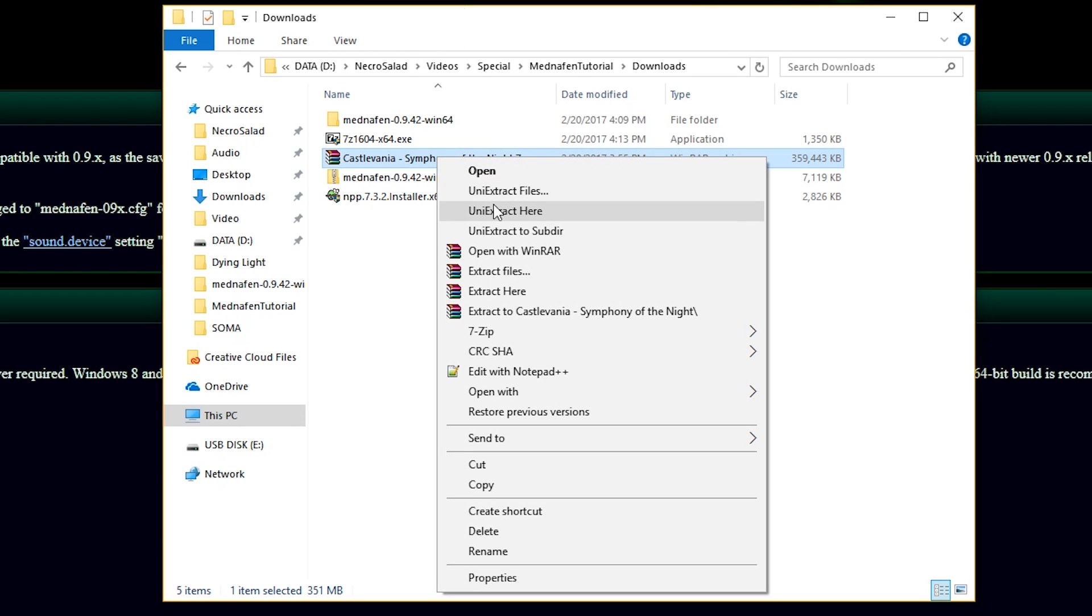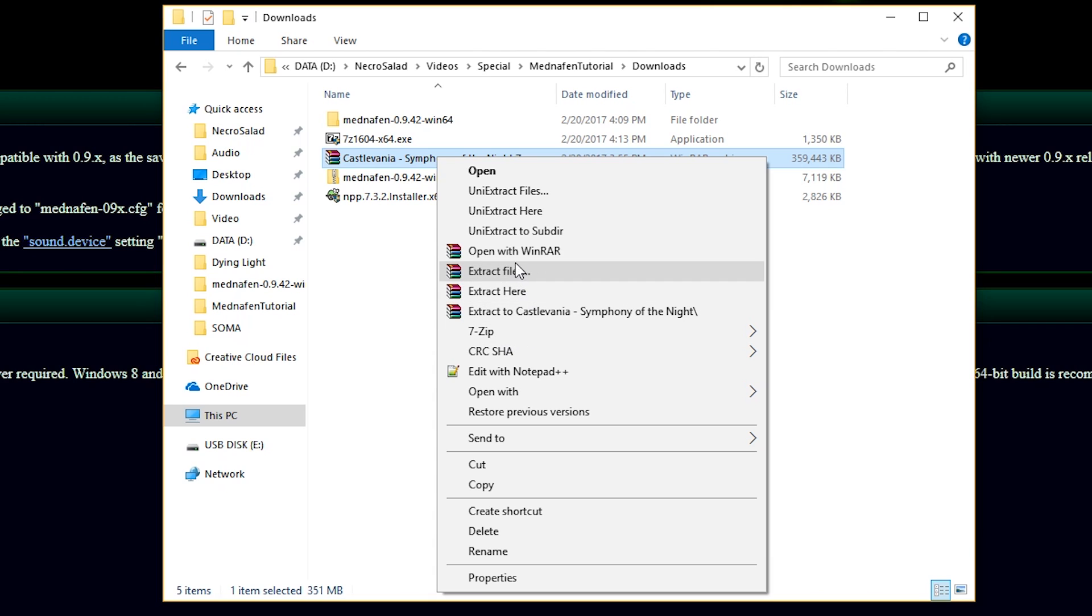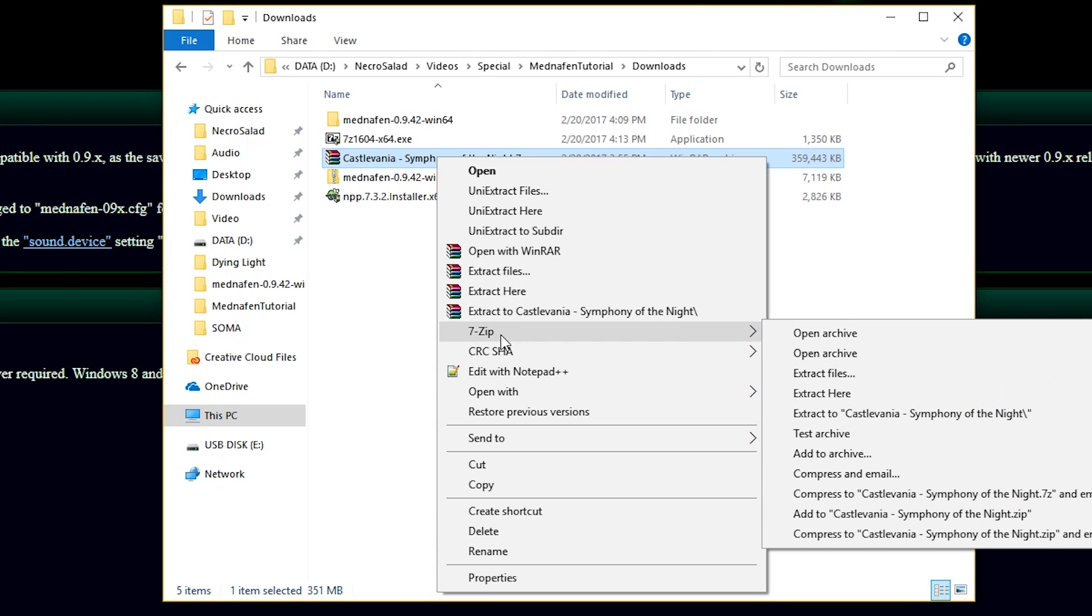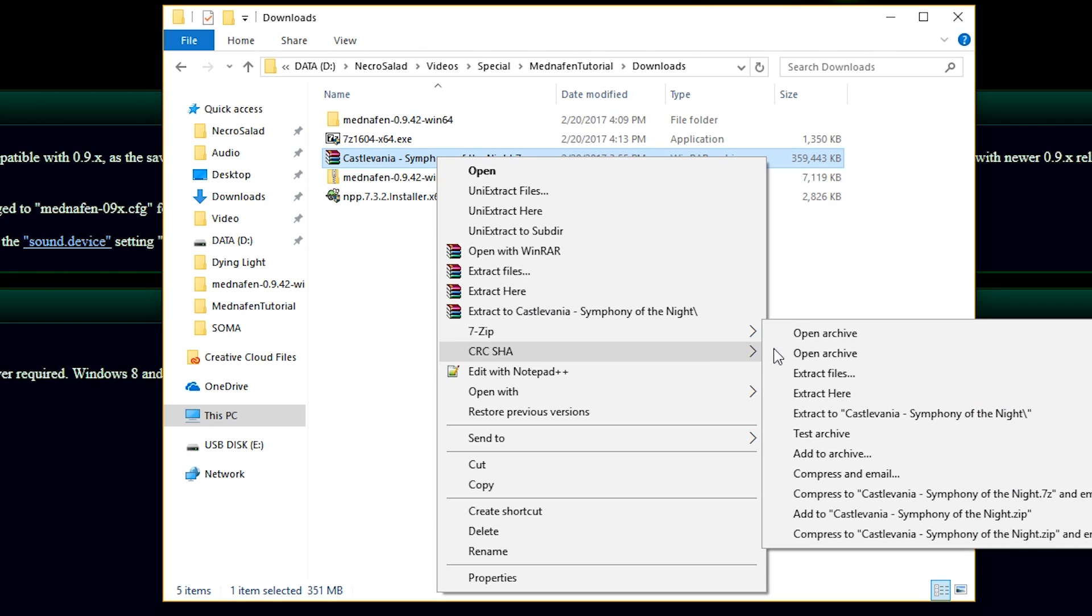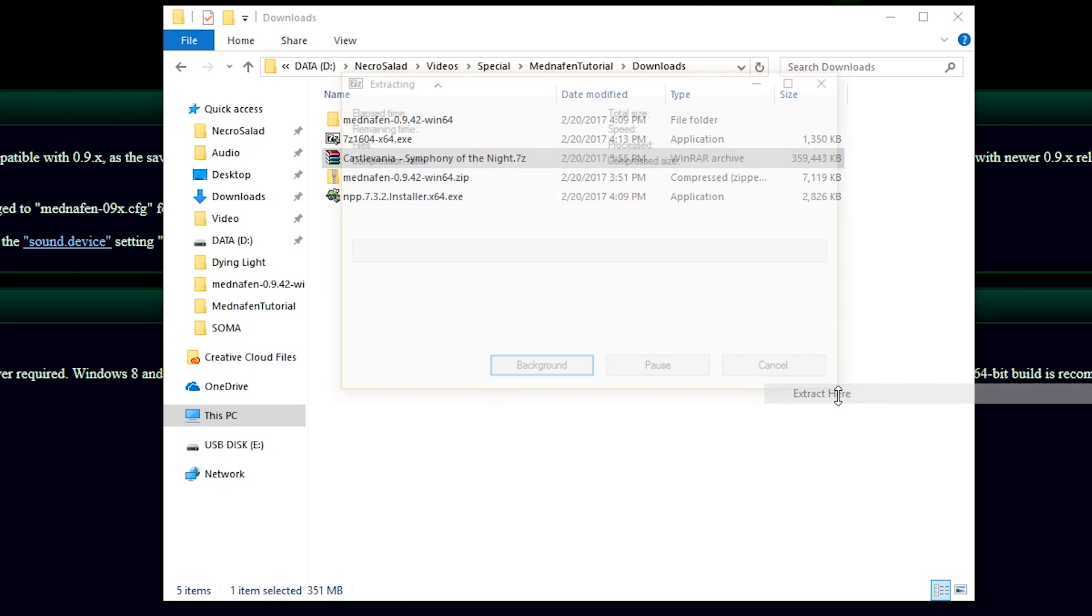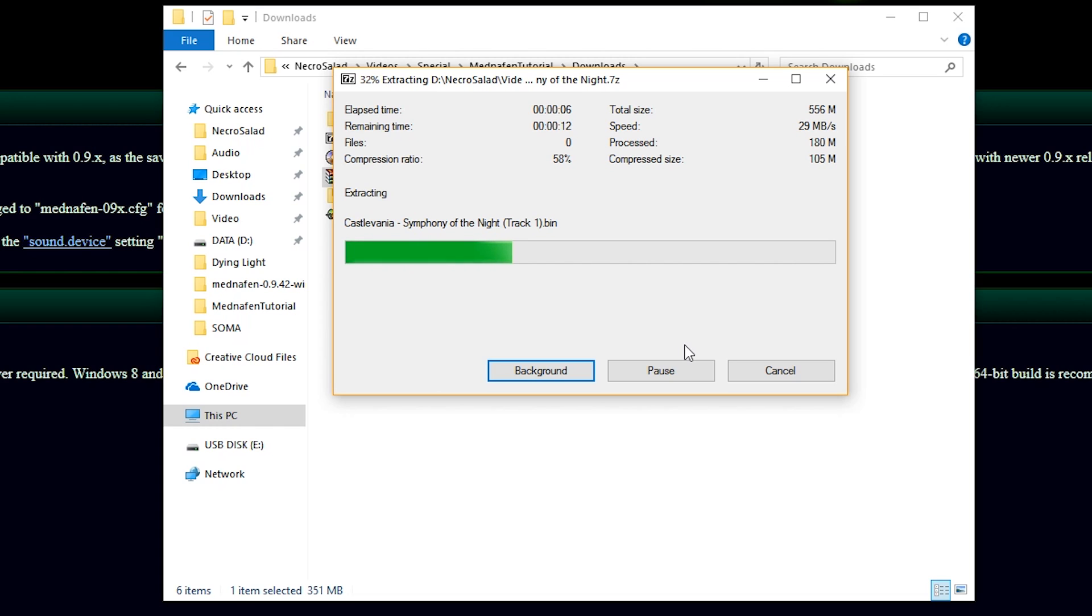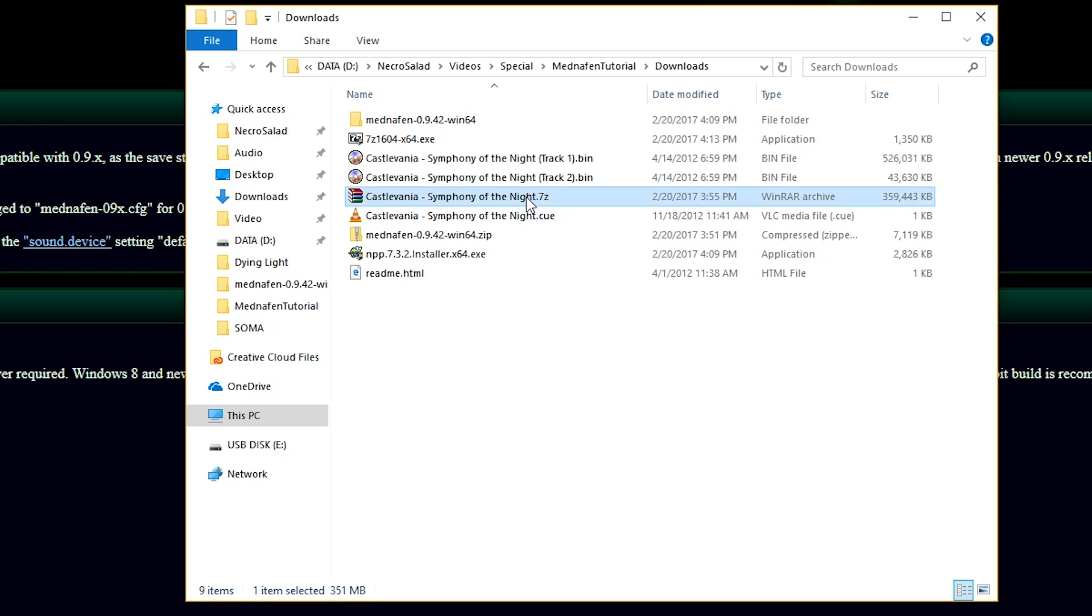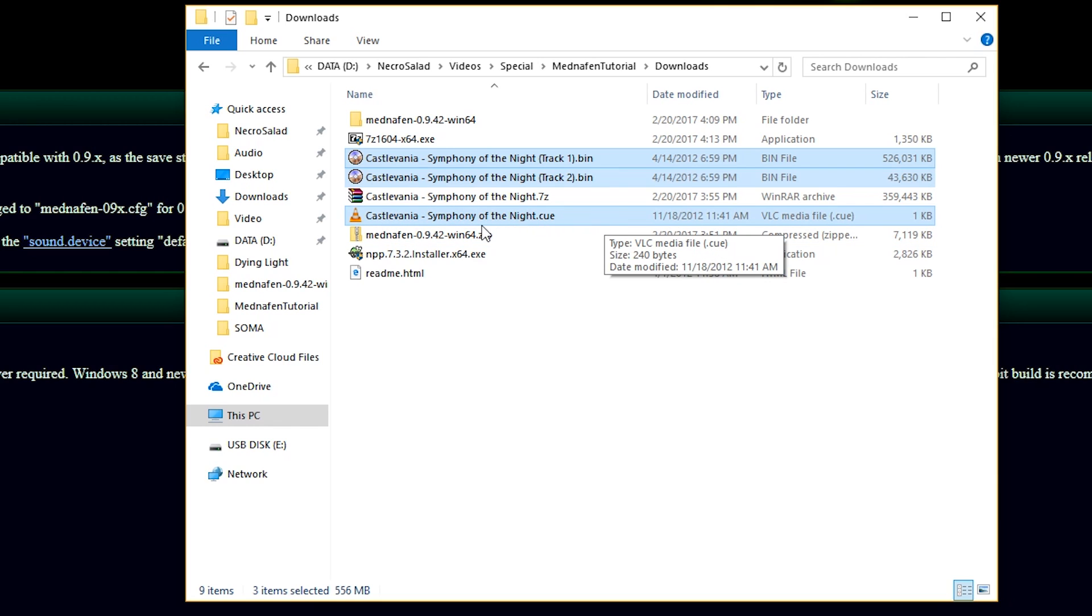Right-click Castlevania, the file there. You should see a 7-zip structure here. Any one of these will work. As long as you have something that is prompting you to extract the files, or extract here, or 7-zip extract here, you will have what you need. So I'm extracting the archive now, and that should give me a few files from the ROM itself. Now that the archive is extracted, we have these three files here. We have these two .bin files and this .cue file. The .cue file is what we're looking for in this case.